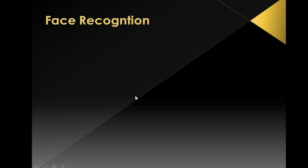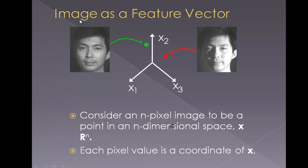Moving on to the face recognition part. We could change images as a feature vector here. What I am trying to do is I have each and every pixel here as a feature vector.